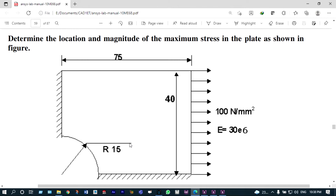You can see the model — it is a plate with a central hole. When you apply pressure at the extreme right-hand side, we need to find out the location of the maximum stress inside this plate. We are solving this problem using symmetric boundary conditions. We need not model the entire component; we will model one-fourth part of that plate and solve it using symmetric boundary conditions.